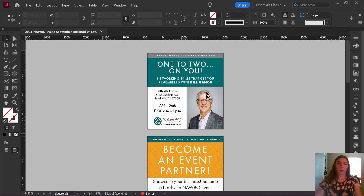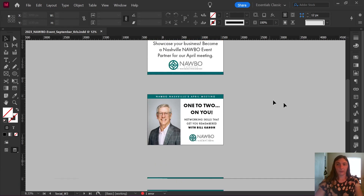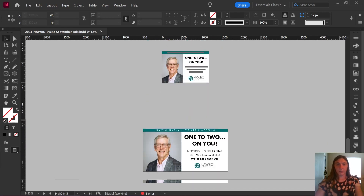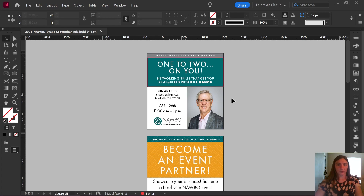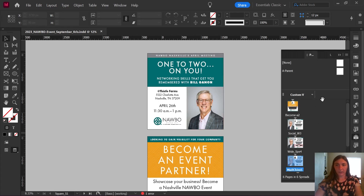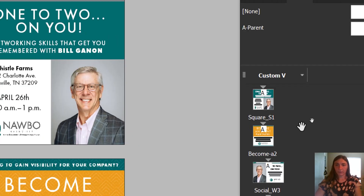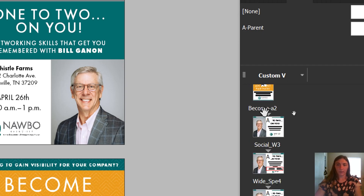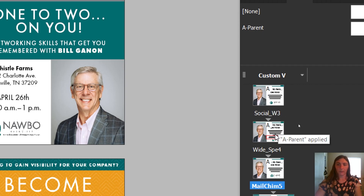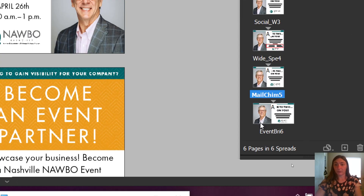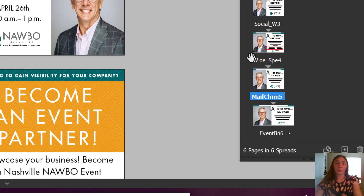So a brief overview of my file here. This is a setup we have been using for some social media posts for a long time. If I show you my Pages tab on the side here, you'll notice that I have labeled these such as Square S1, Become a Partner, Social Wide, Wide Specifics, MailChimp, Eventbrite, and so on and so forth. These are shortened because InDesign doesn't let me type any more than those characters.